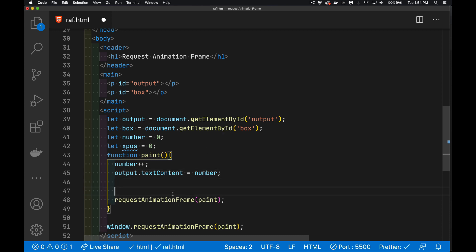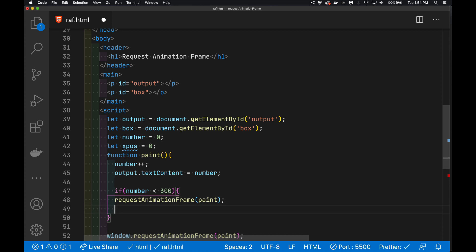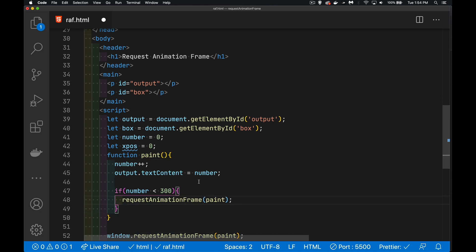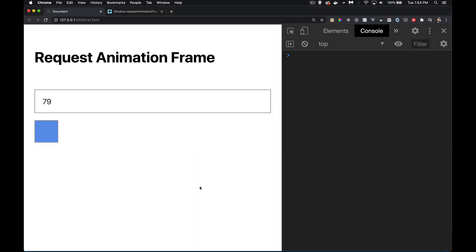Now, to be able to stop this thing, I'm going to have to look at the value for that number and decide when do I want to stop. So if number is less than, let's say 300, then I'm going to call this. So every time the function paint runs, it's going to do this check, and as long as number is less than 300, it's going to call this again. All right, so we can jump back here and we can see there it is. It's just running through the numbers, and once it gets up to 300, it stops.